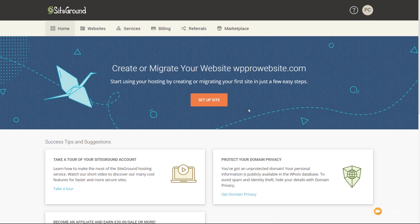If you purchased a SiteGround hosting plan a little while back you'd probably see a different interface — this is their latest version. Older accounts will be migrated over to this newer version so you may see a slight difference, but pretty much all the things we're going to do are the same. Before we start building our website let's take a quick tour of the SiteGround interface. Up at the top, Home is where we currently are, and if you're new I'd recommend taking a look at the tour of the SiteGround account.